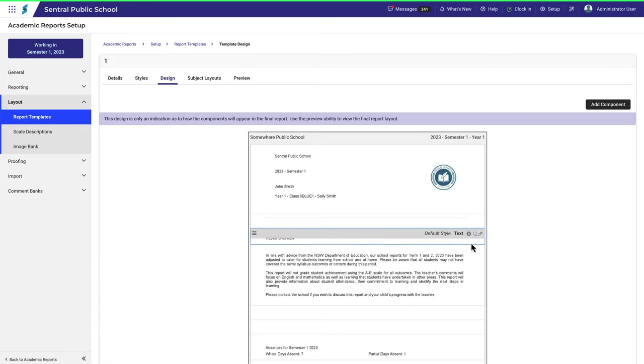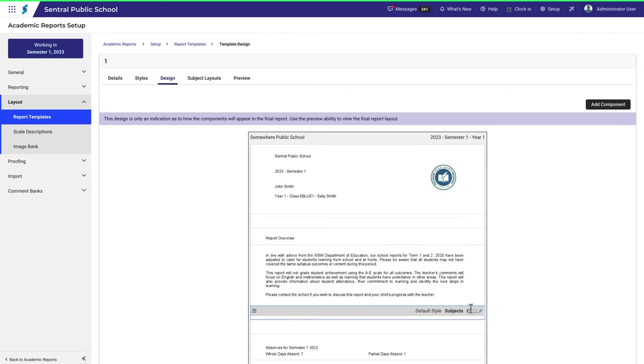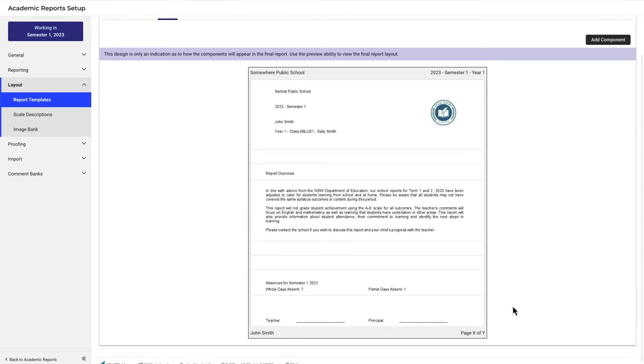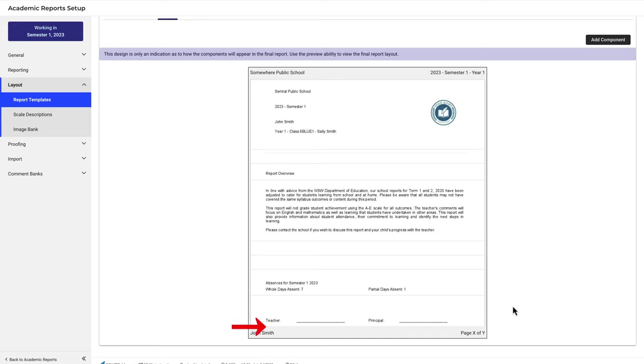As I hover over the template you can see the components becoming visible. We're going to place a new staff signature image component at the bottom of this report. You can see two spaces that have already been inserted for a handwritten signature. We'll insert the stored image signature underneath.